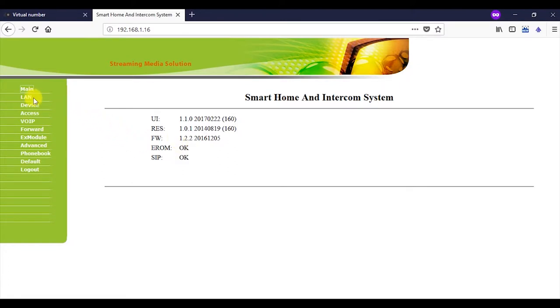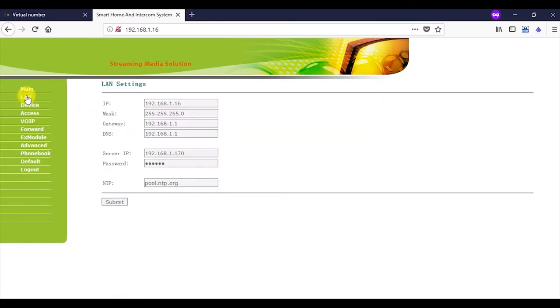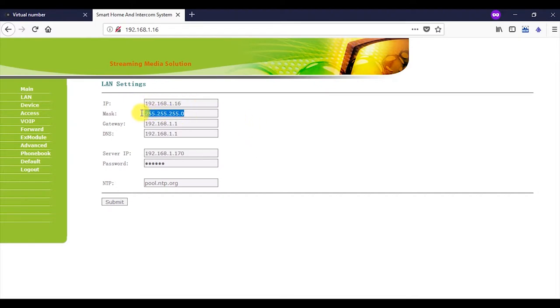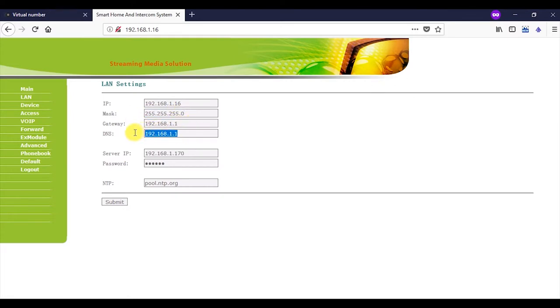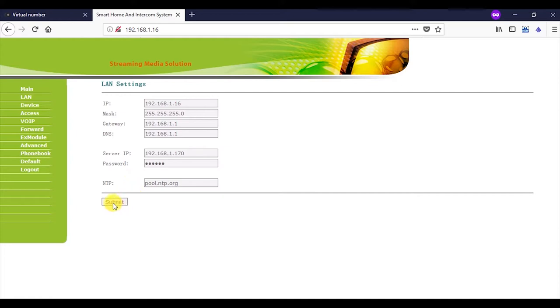Then navigate to the LAN tab and fill in the following fields: IP, Mask, Gateway, DNS. If you do not know which data to enter in these fields, watch our video. You can find the link in the description for this overview. Finally, click on the submit button.